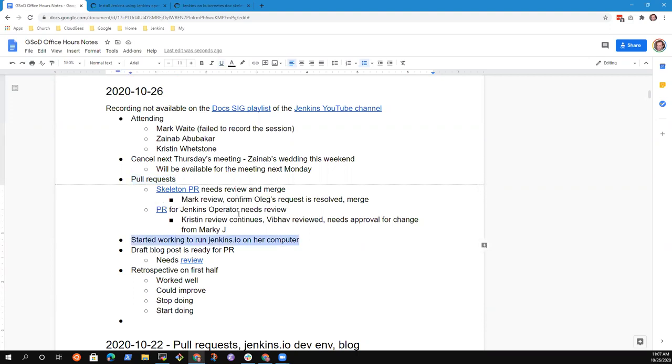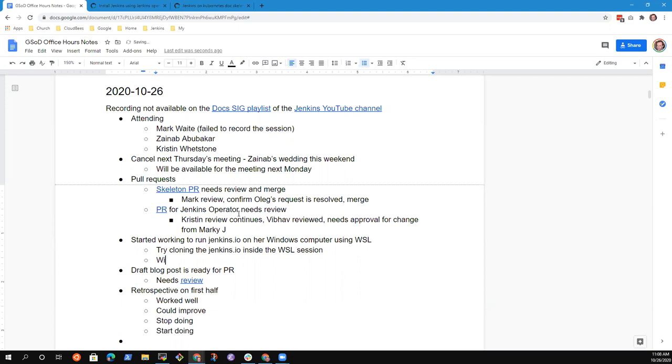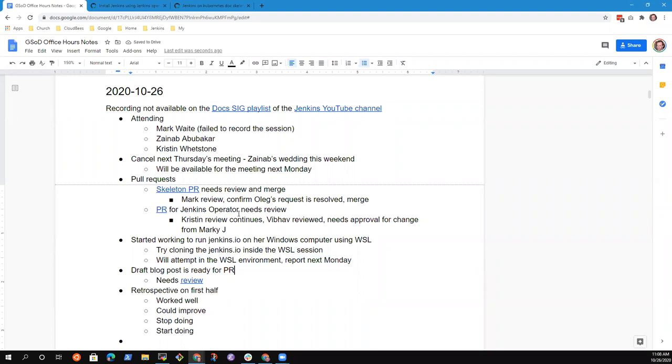Next topic. Running Jenkins.io on your computer using WSL. You want to share with us how that's going? Yes. I was also going to clone Jenkins.io on my Linux. I've not been able to do that yet. So I don't have much update on this, but before the next meeting, I'm sure I'll be done with that already. Great. Okay. Wonderful. Next Monday we look forward to it. Yes.